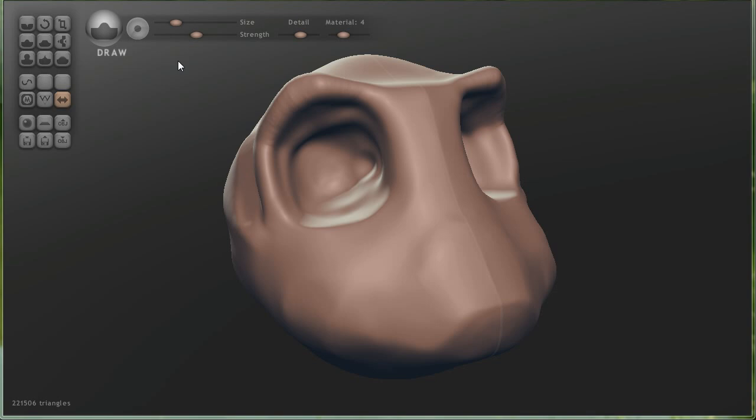Okay, my name is Evan Scheibel with CGTootz Plus, and in this tutorial, we're going to take a quick look at a freeware program called Sculptress.